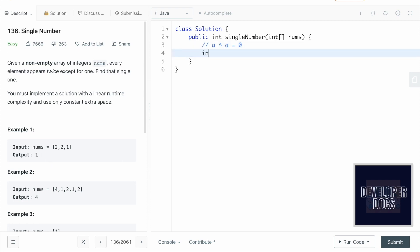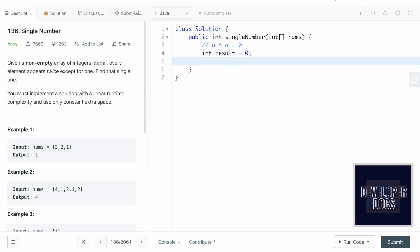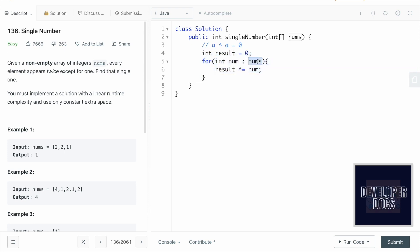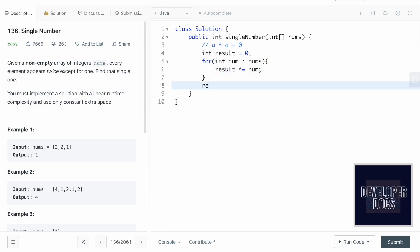We declare an output variable called result and initialize it to zero. Then we iterate through the nums array using a for-each loop, declaring an integer variable num. In each iteration we XOR num with result and store it back: result ^= num, which is equivalent to result = result XOR num. This happens for all elements in nums, and finally result holds our answer, which we return.